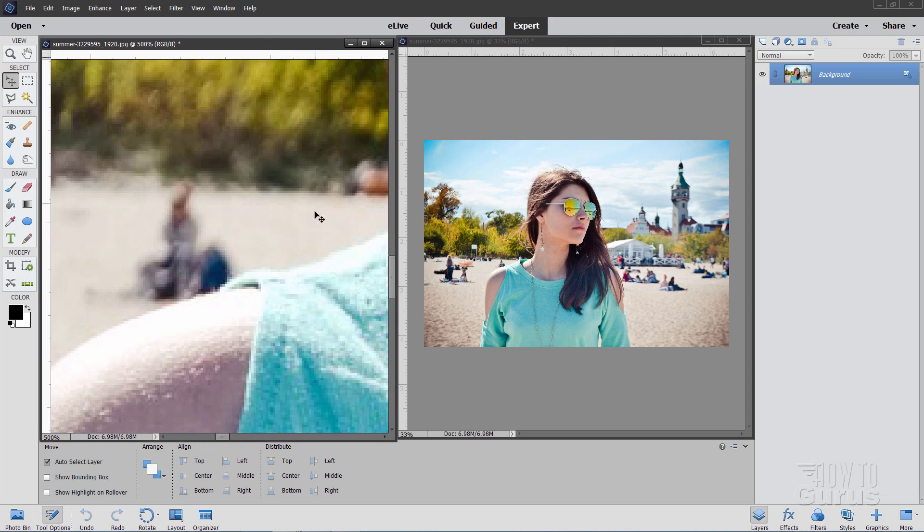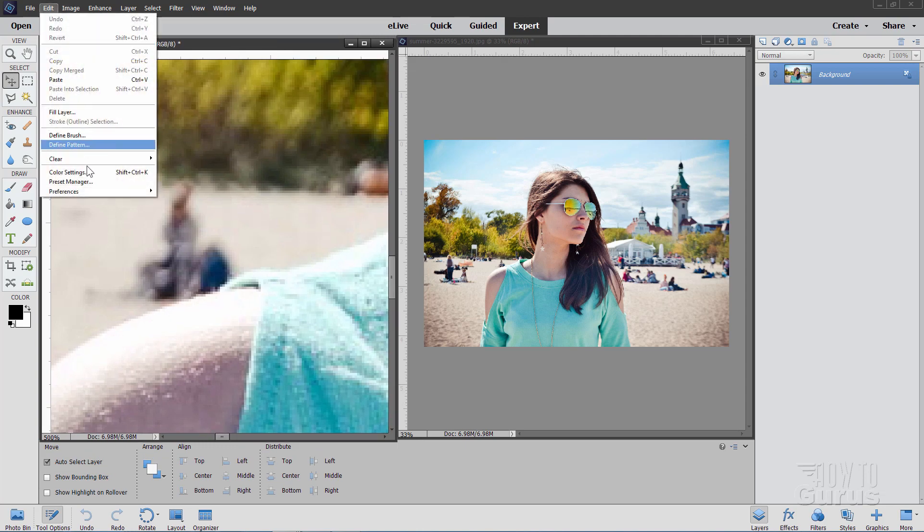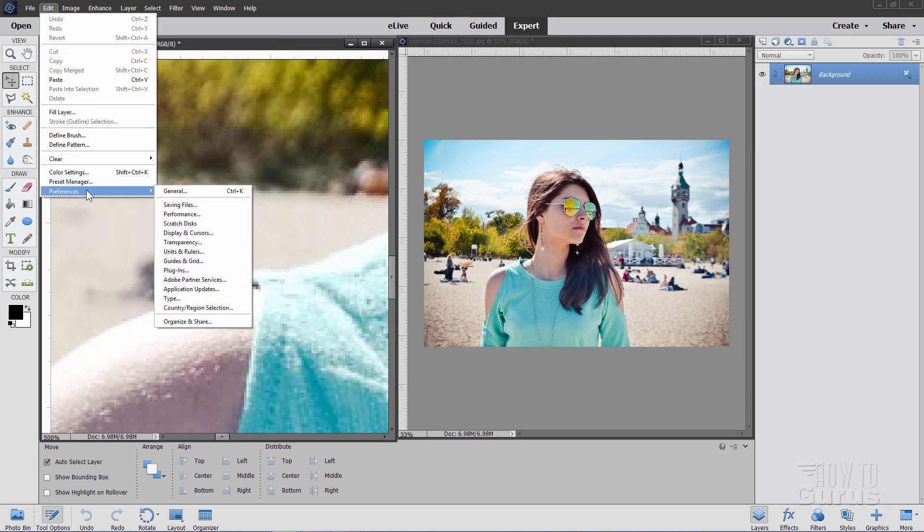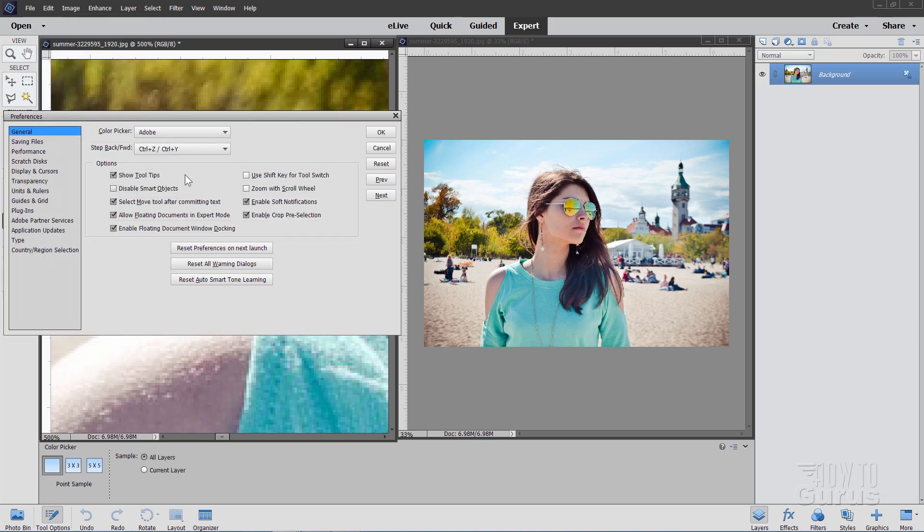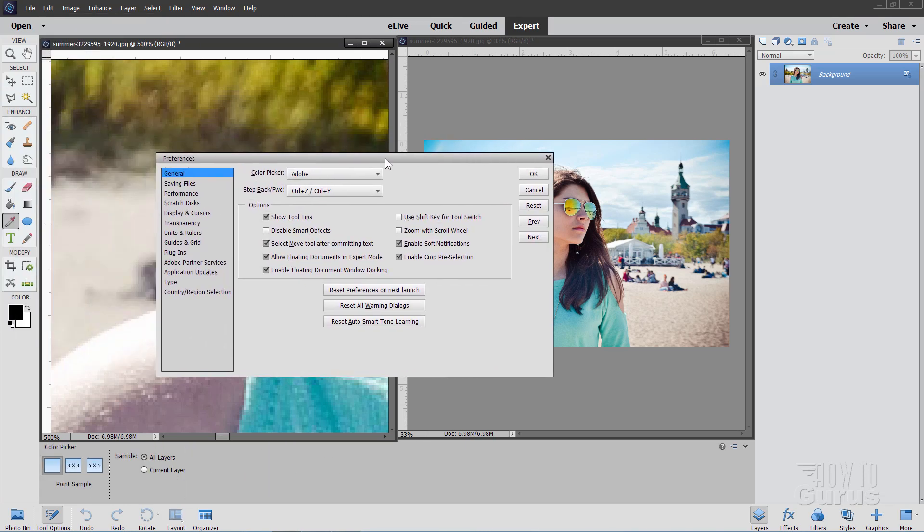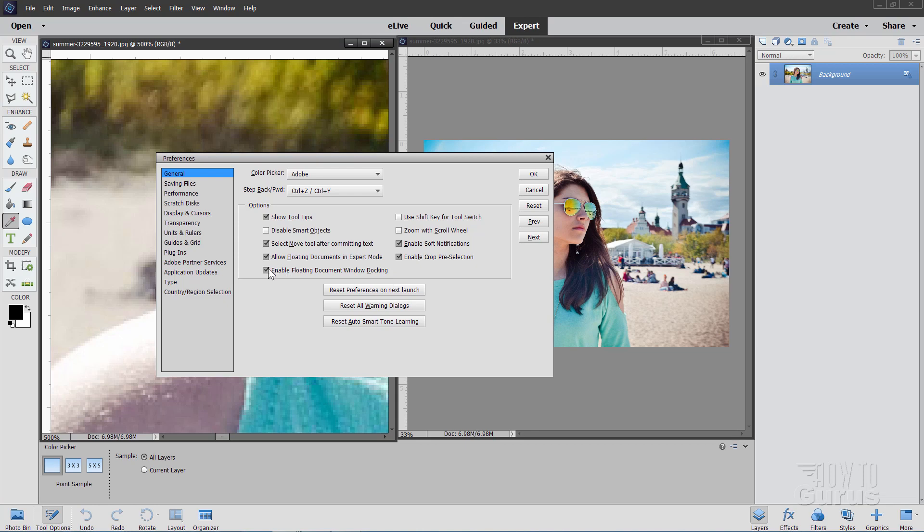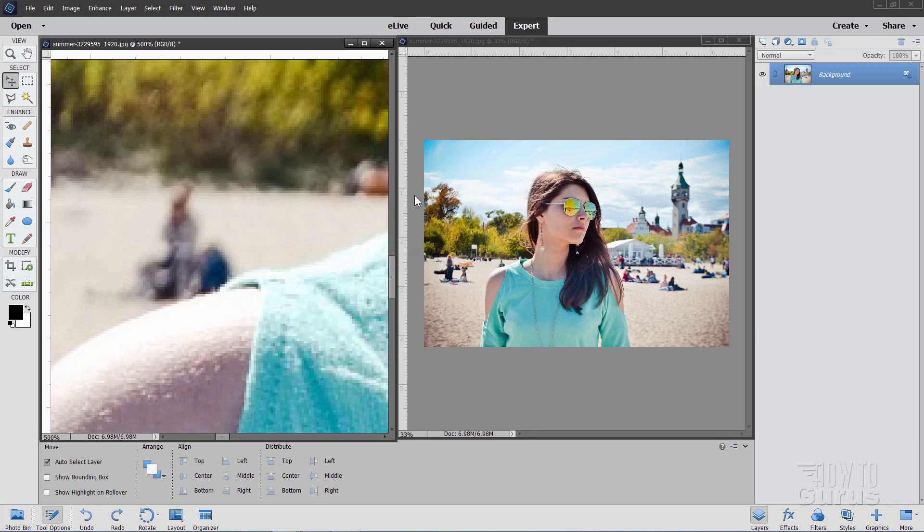Now, if you have any problem with having these floating windows like that, just make sure that Floating Windows is available in your program, go up here to Edit, come down to Preferences, and General, and then right here, it says Allow Floating Documents in Expert Mode. Make sure that is checked. And you might as well go ahead and make sure that Enable Floating Document Window Docking is also checked as well. So make sure that both of those are checked, and then this trick will work.